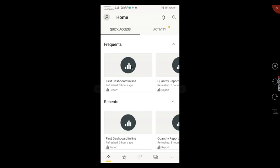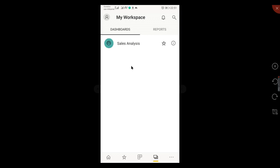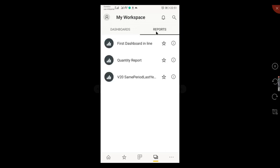Okay, you can see our dashboard. If you remember from my previous video, we have created one dashboard Sales Analysis and we had created three reports. The first dashboard in line is Deployed and V20 Sam Period Last Year. These two reports we deployed from the Power BI Desktop and Quantity Report that we created from Power BI Services. Let's try to launch first dashboard in online.